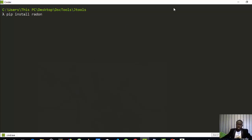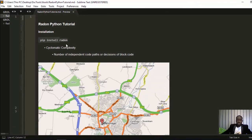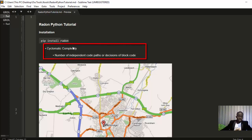Once installed, Radon comes with two options: using it in your Python code itself, or using it as a CLI. Radon gives you the option of checking how complex your code is by checking for the cyclomatic complexity, which has to do with the number of independent code parts or decision blocks that your code has.